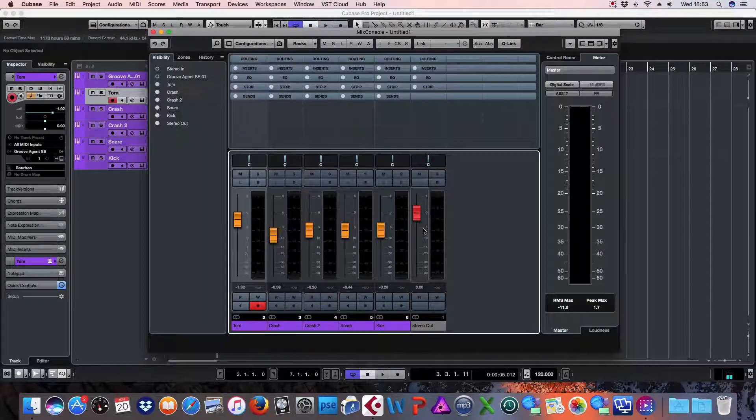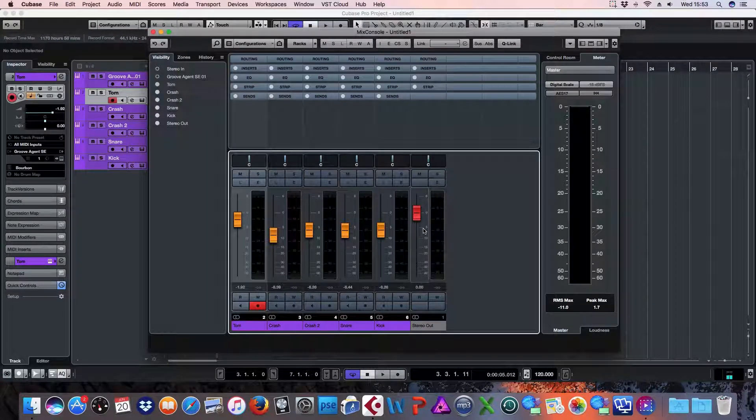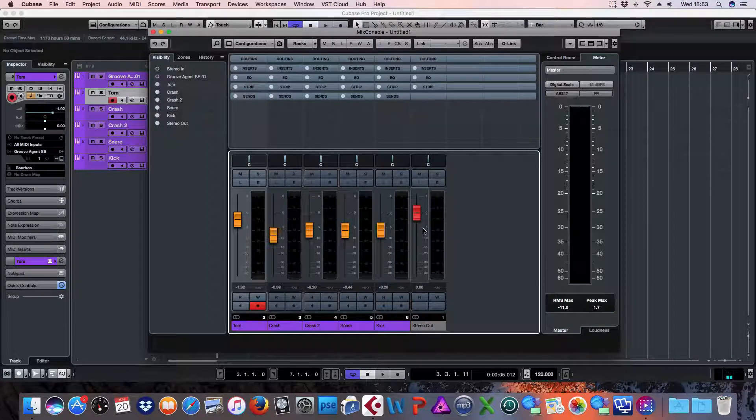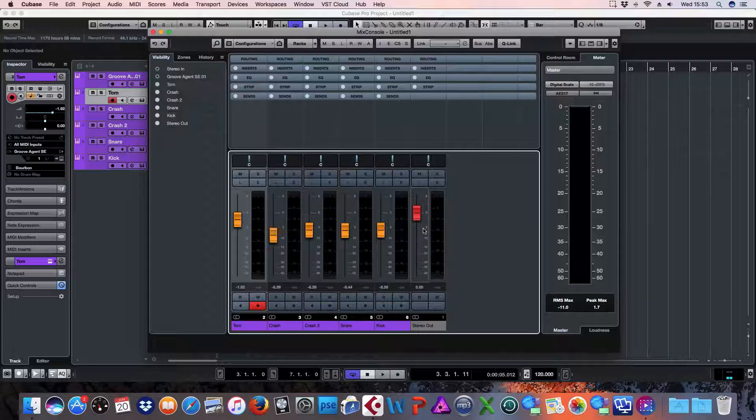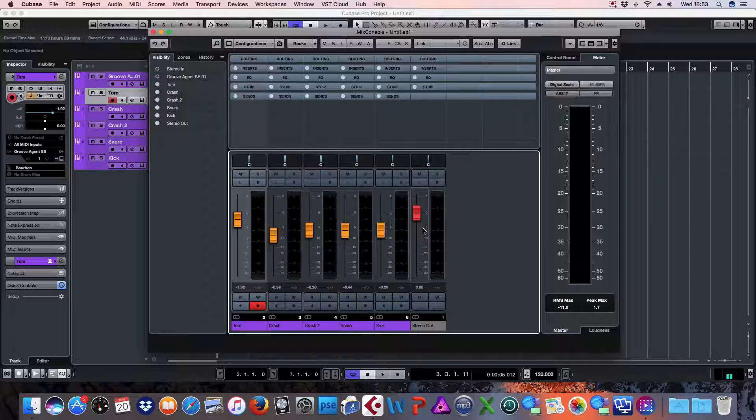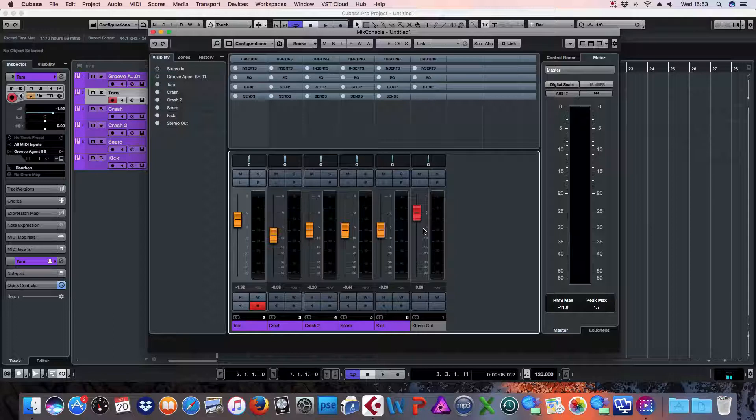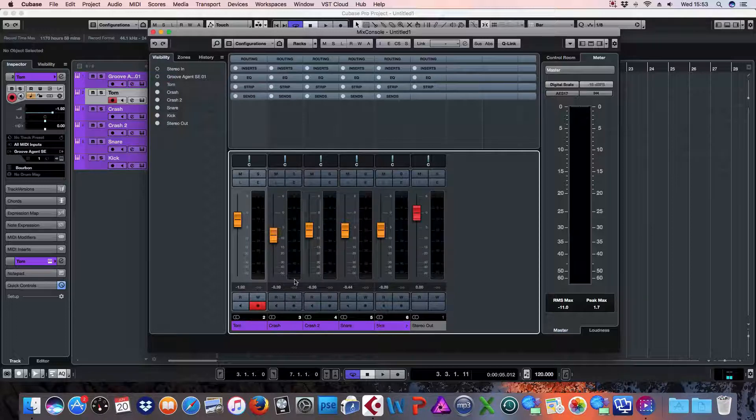Hi everyone, my name is Law and today I'm going to do a quick tutorial on how to link and unlink channels in Cubase. As you can see here, I've got a set of drums.